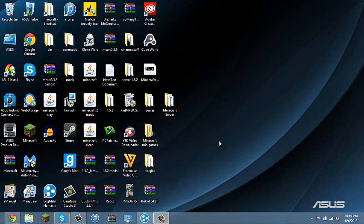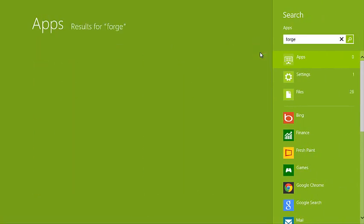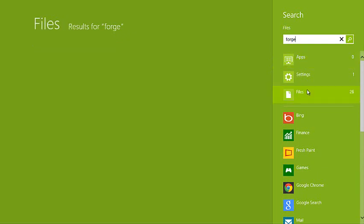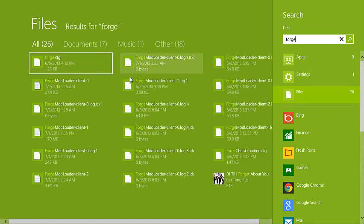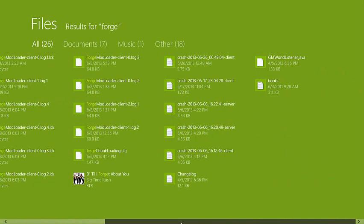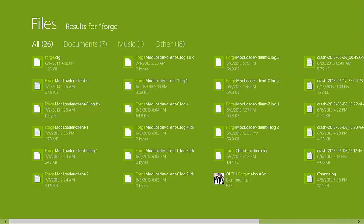So what you need is Forge mod loader. It comes in like a jar file, link will be in the description.